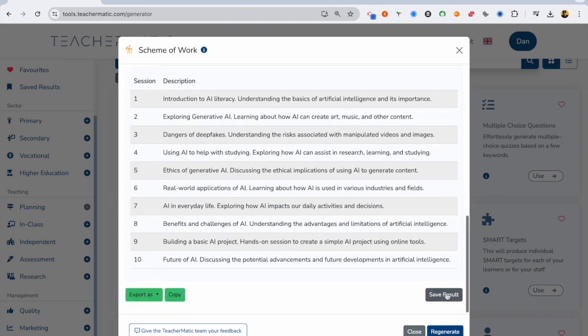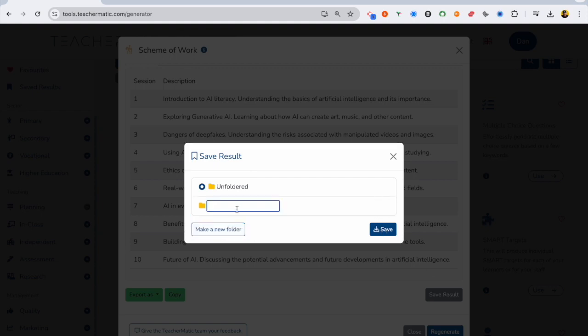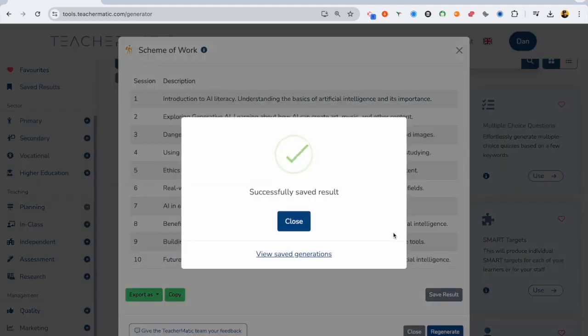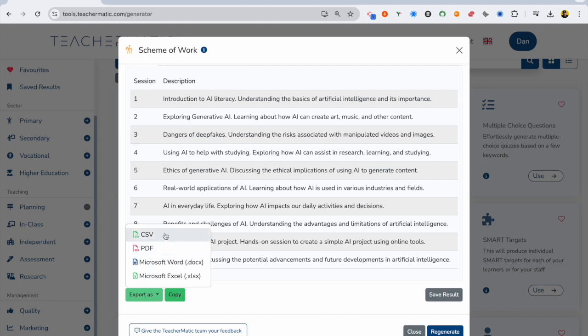And what you can do with this now is you can create a folder, name that folder. I'm going to name this AI course, click save, and that saves into that folder. And you can share that with colleagues and you can also export as these different file types as well.